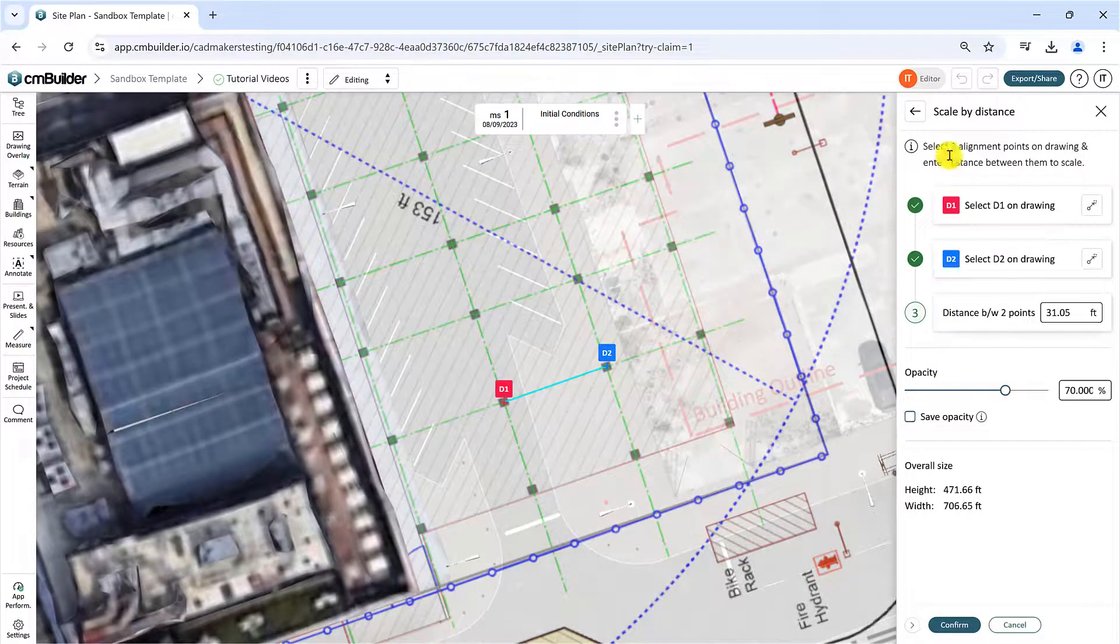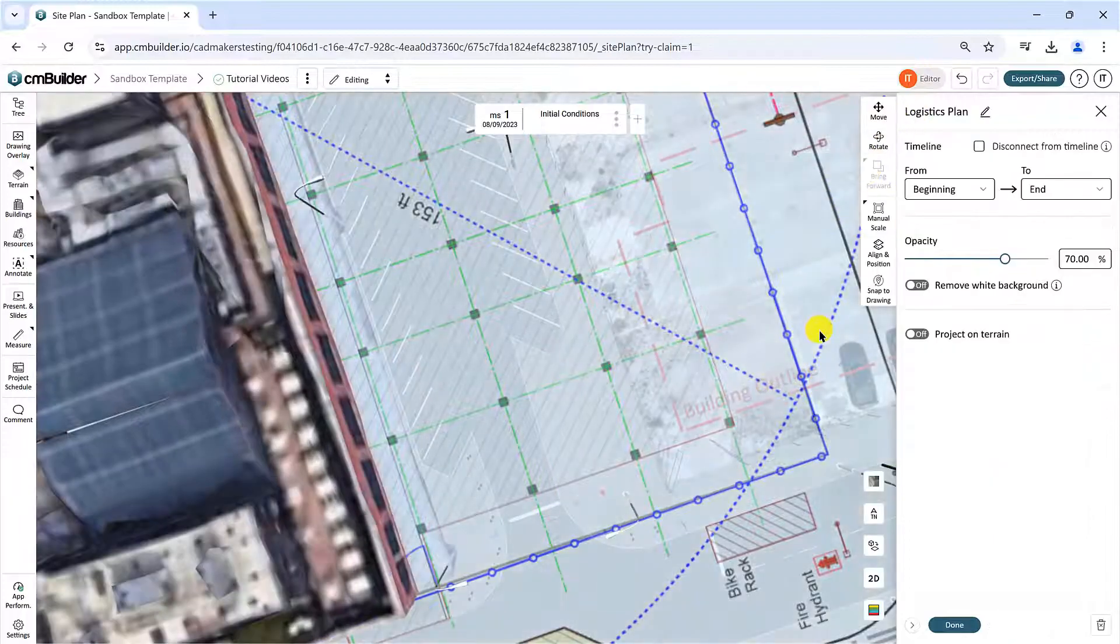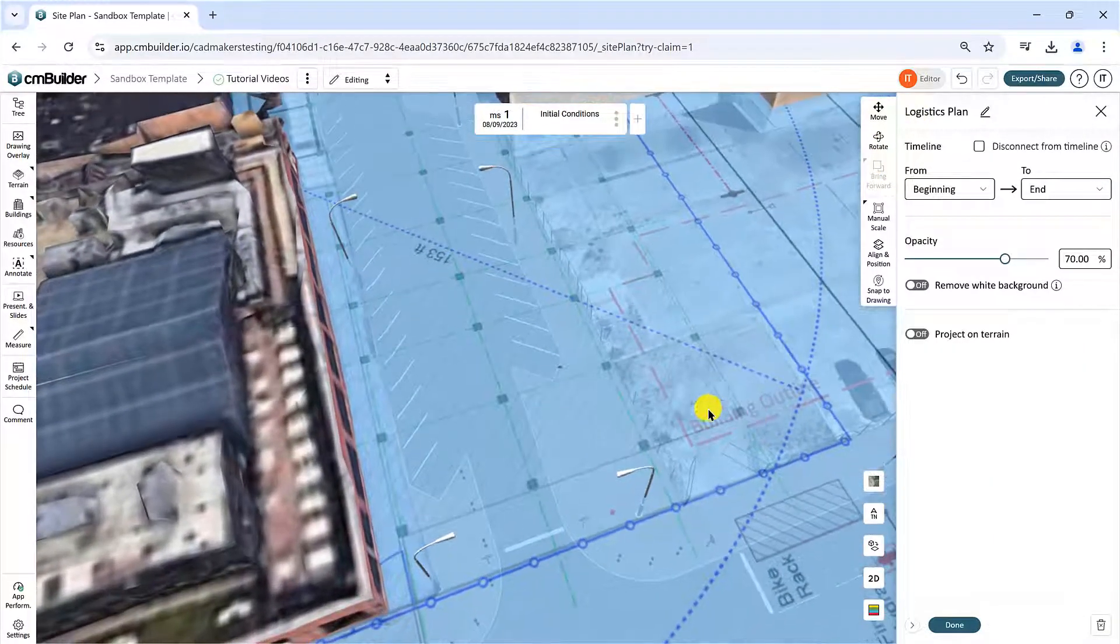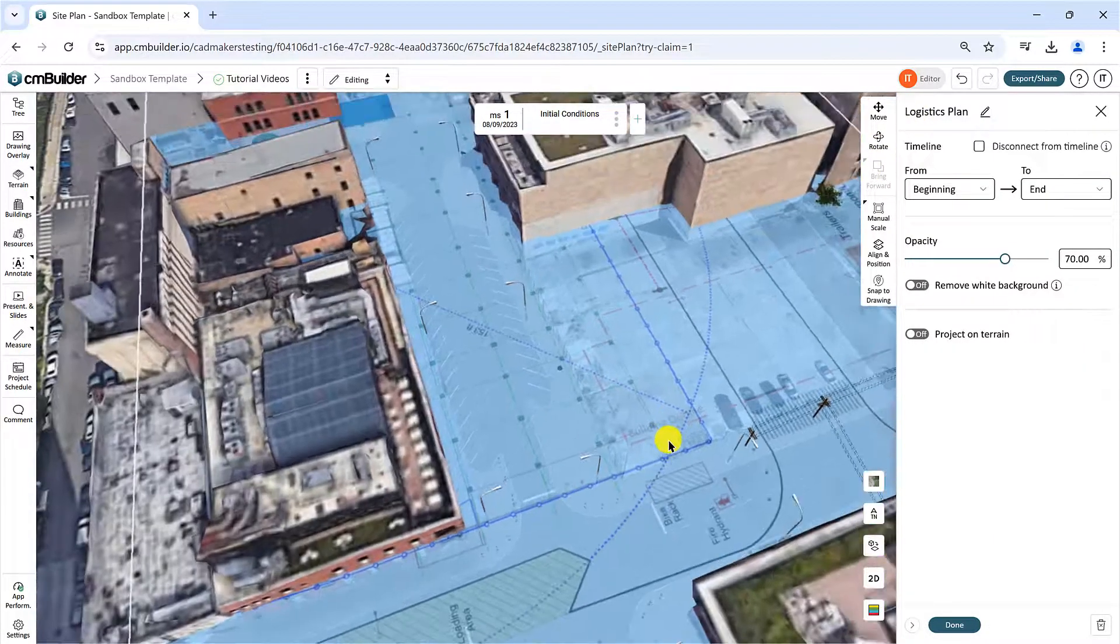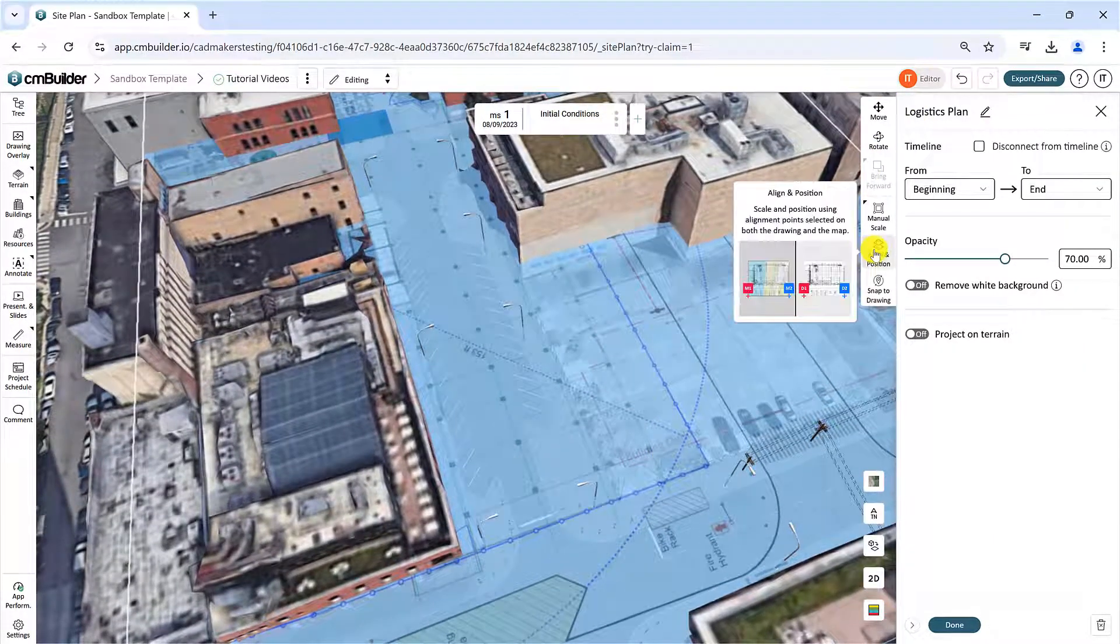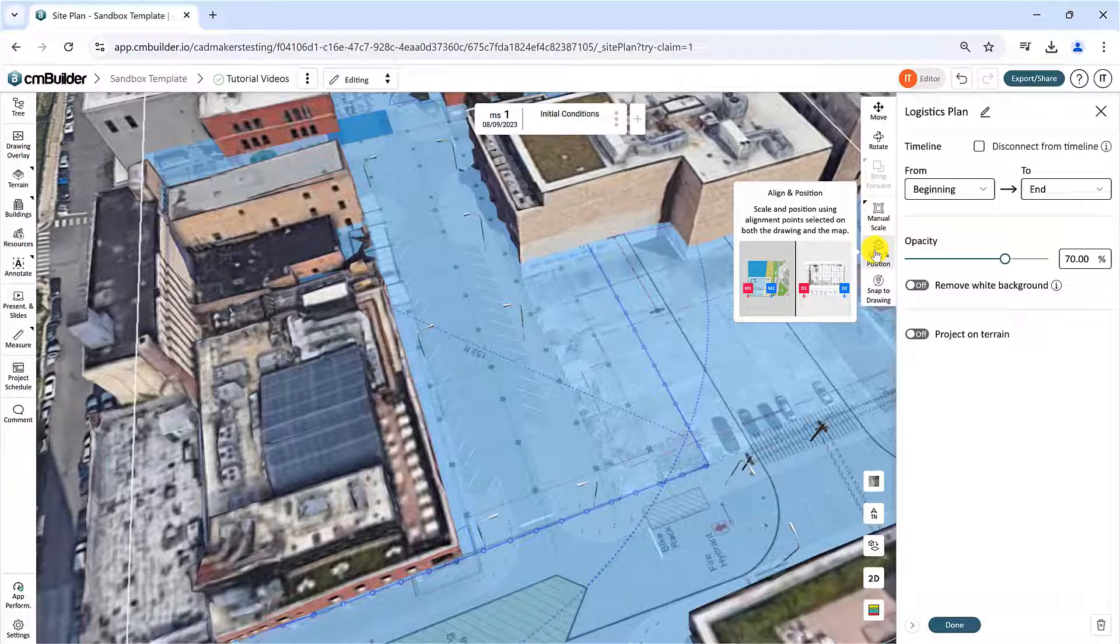Next, the Align and Position method will allow you to scale and position using alignment points selected on both the drawing and the map.